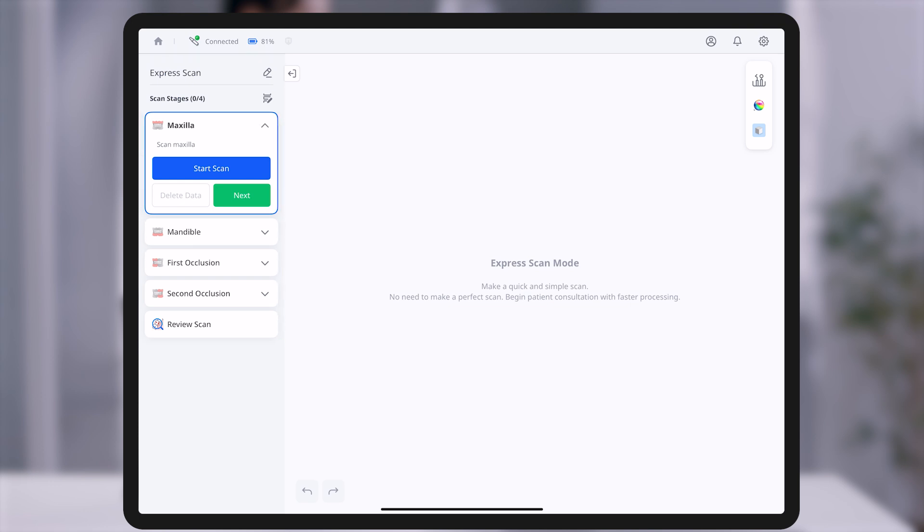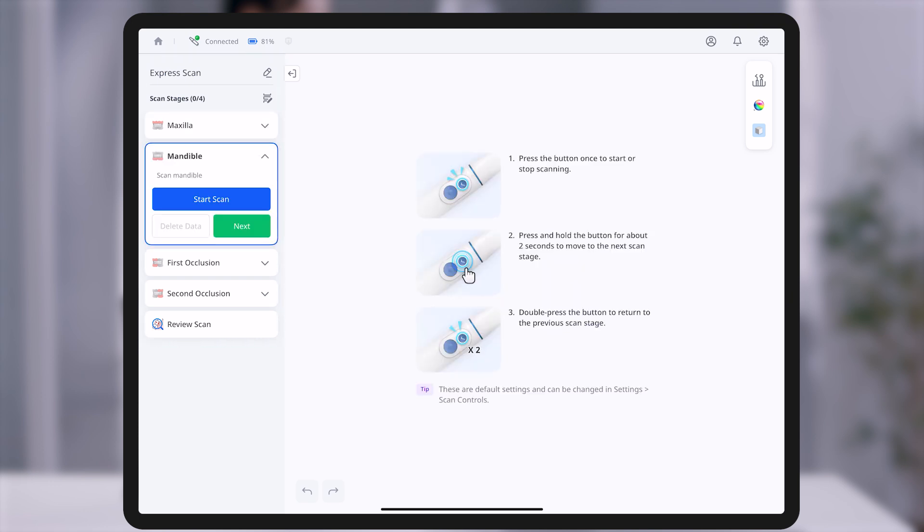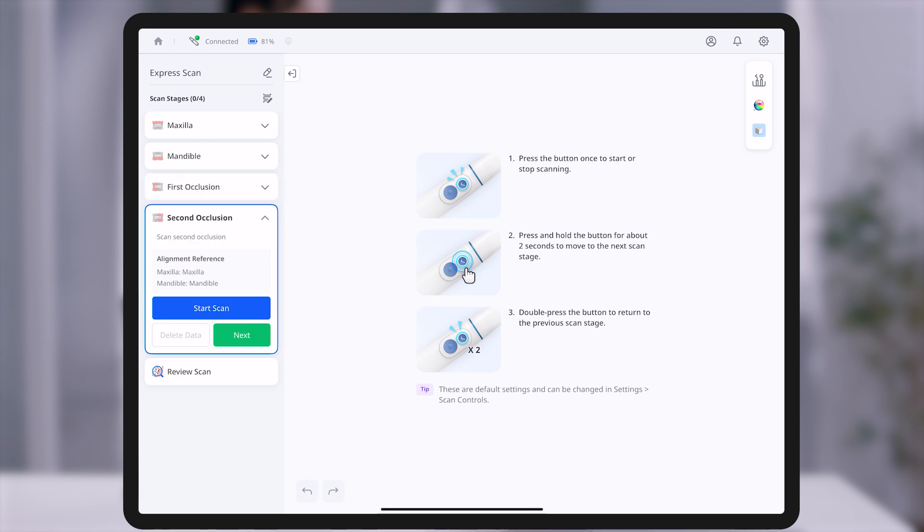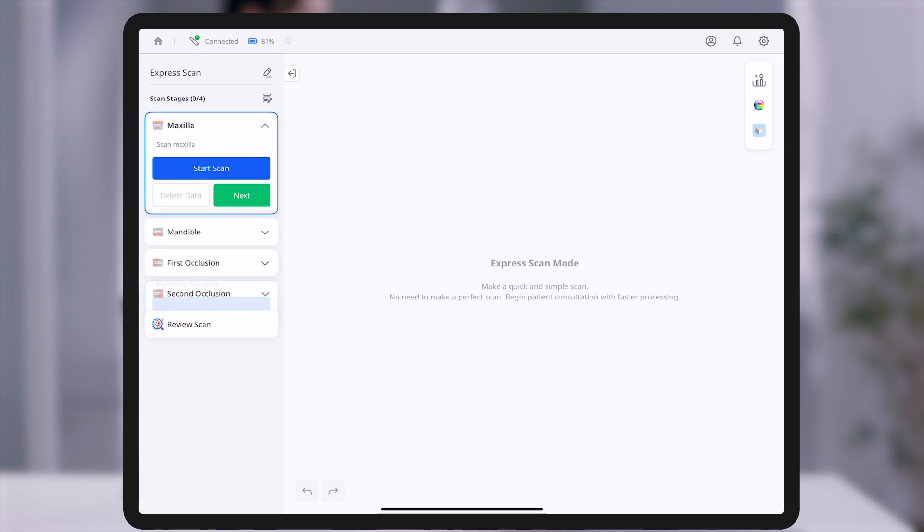Express Scan consists of four scanning stages: maxilla, mandible, first occlusion, and second occlusion, followed by the review scan screen.